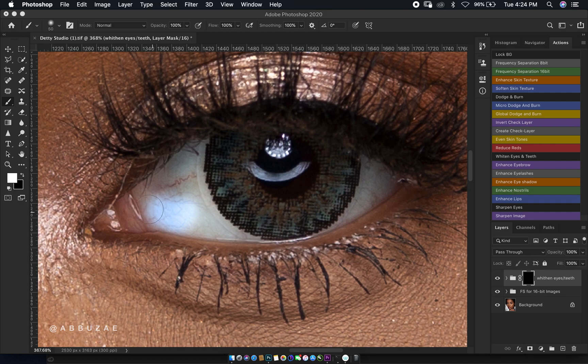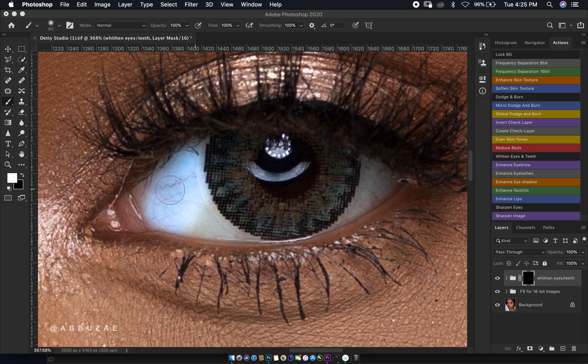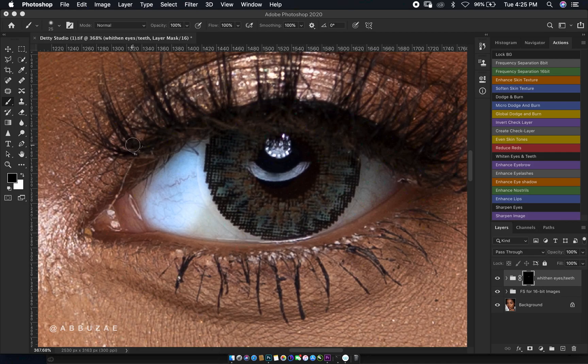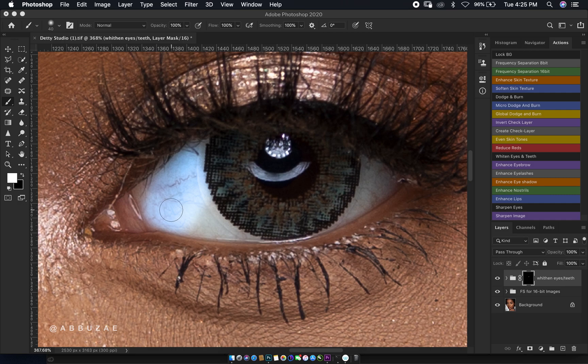If you make a mistake, you can just easily toggle your brush to black by pressing X and brush over the areas where you don't want your brush to touch. Then you toggle again back using X to the white foreground, and then you continue brightening your eye.